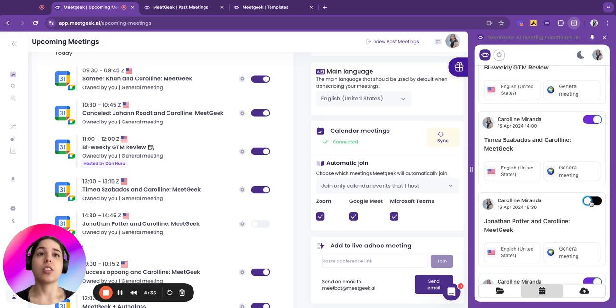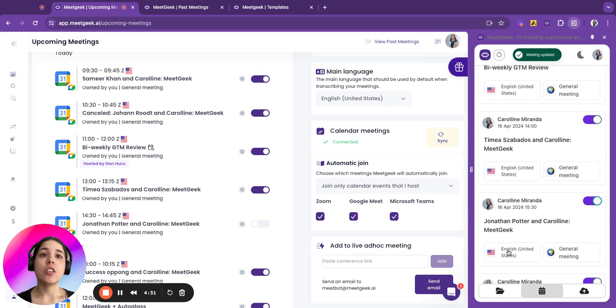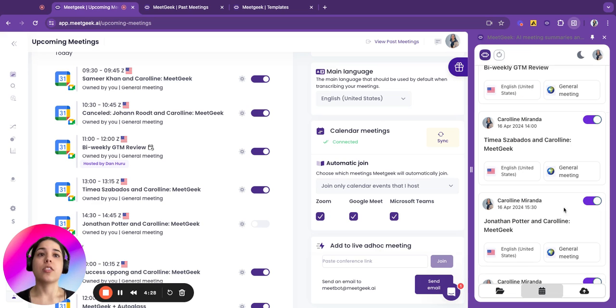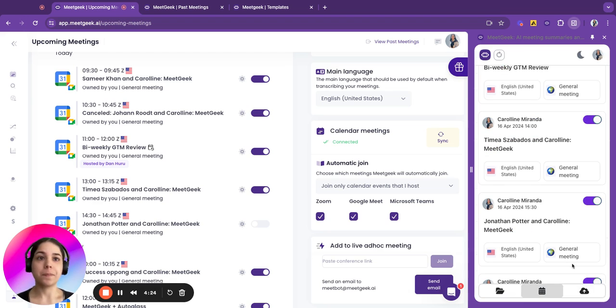You can turn it off or turn it on. If you don't want to join your meetings, you can select the desired language and also the template that you want to apply for that call.